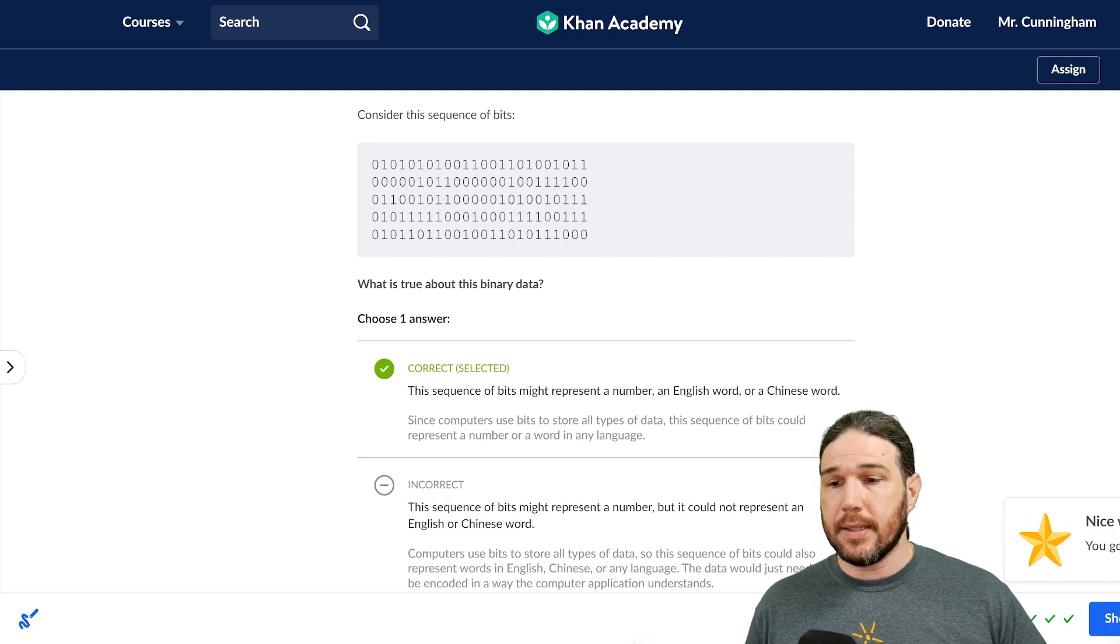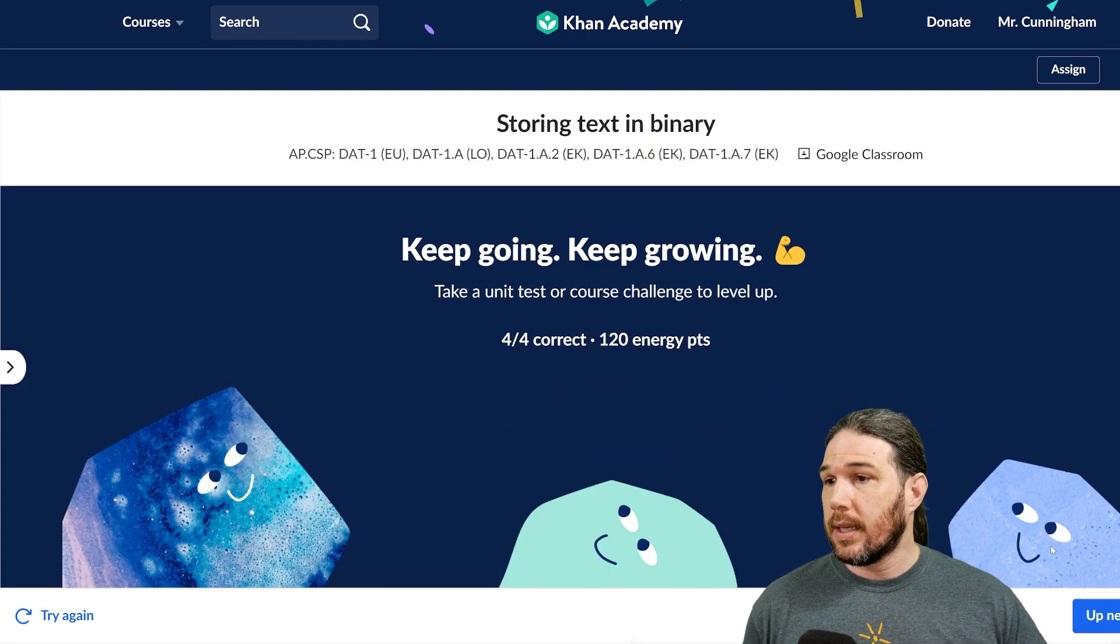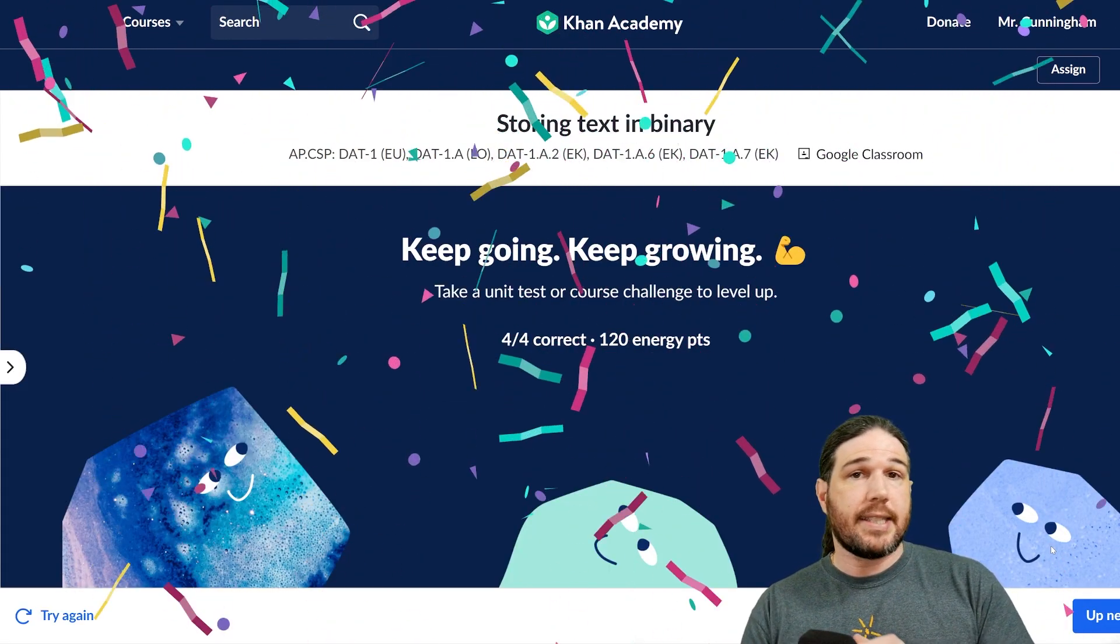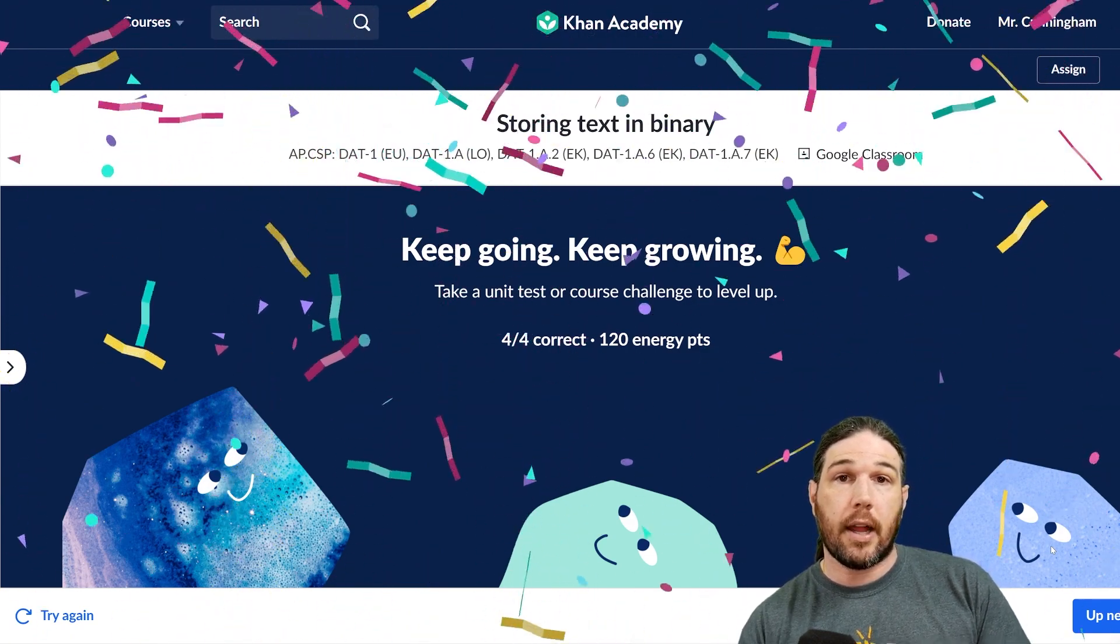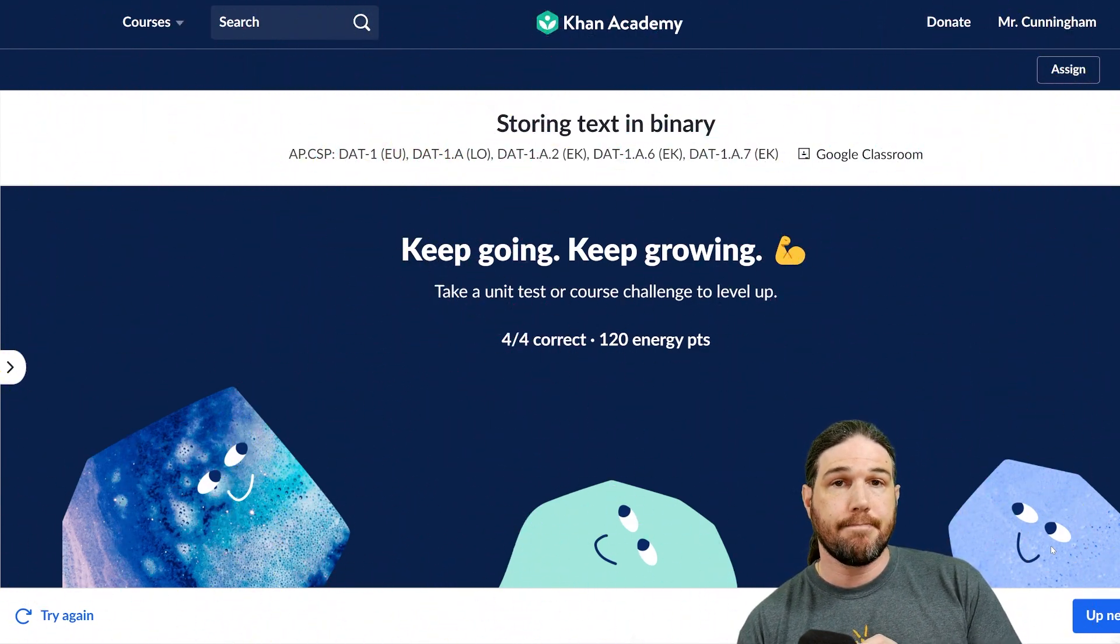And that, my friends, is storing text in binary. Thank you very much for watching and I'll hope you catch me on the next video.